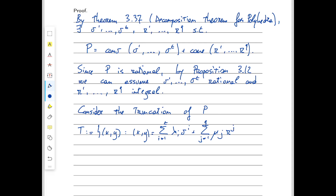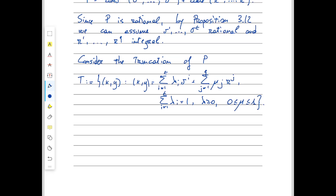Our vector (x,y) has conditions on the lambdas and mus: the lambdas are a convex combination, so the sum of lambda_i equals 1 for i from 1 to t̃, and lambda ≥ 0. For mu, if this were just a conic combination we'd have mu ≥ 0, but here we add mu ≤ 1 — that's how we truncate the polytope. This is also a rational polyhedron because all the data describing the system — all the v_i's and r_j's — are rational.